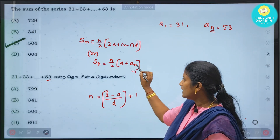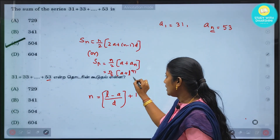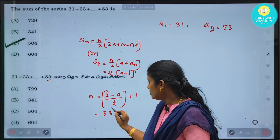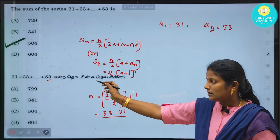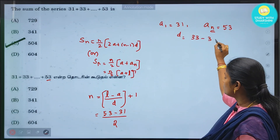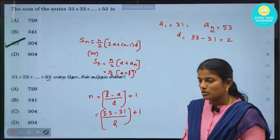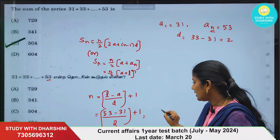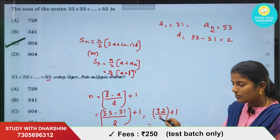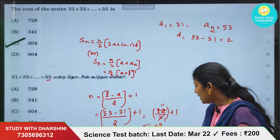Here l is the last term (53), a is the first term (31), and d is 33 minus 31 = 2. So n = (53 - 31)/2 + 1 = 22/2 + 1 = 11 + 1 = 12. So n equals 12 — there are 12 terms.